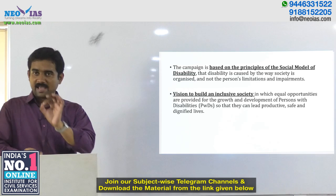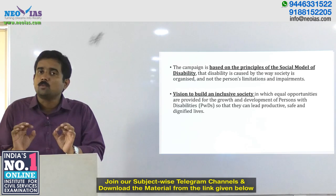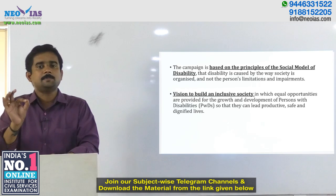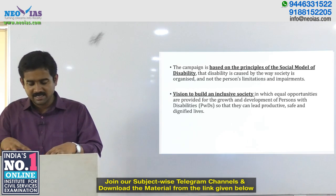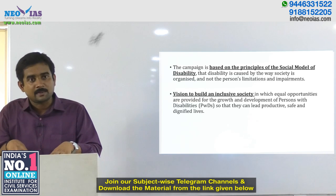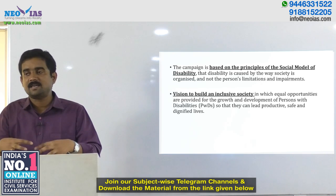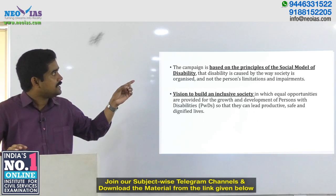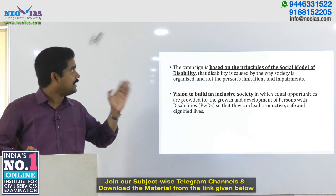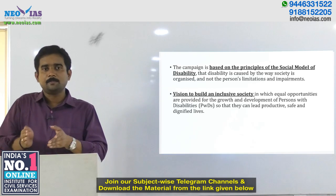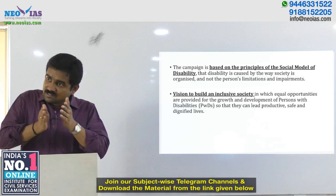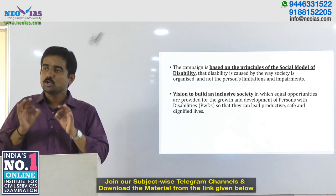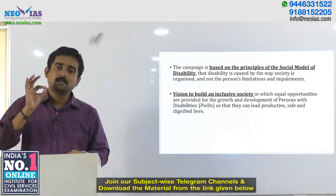The campaign is based on the principle of the social model of disability. This principle means that disability is caused by the way society is organized, not by the person's limitations or impairments. The government is trying to address that angle by making the societal structure much more friendly to people with disability.